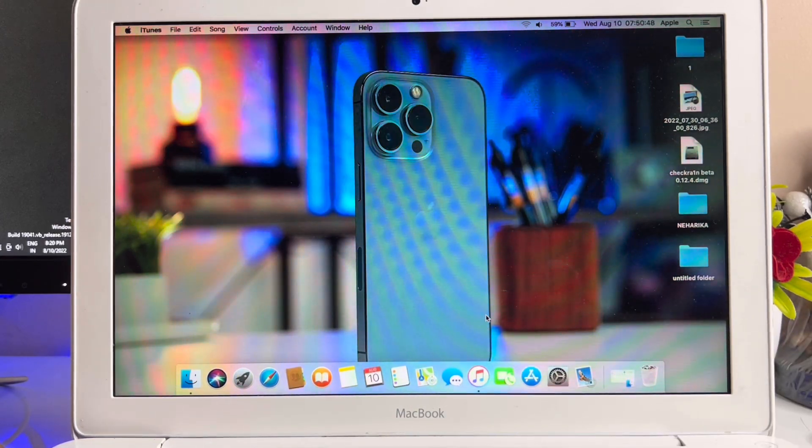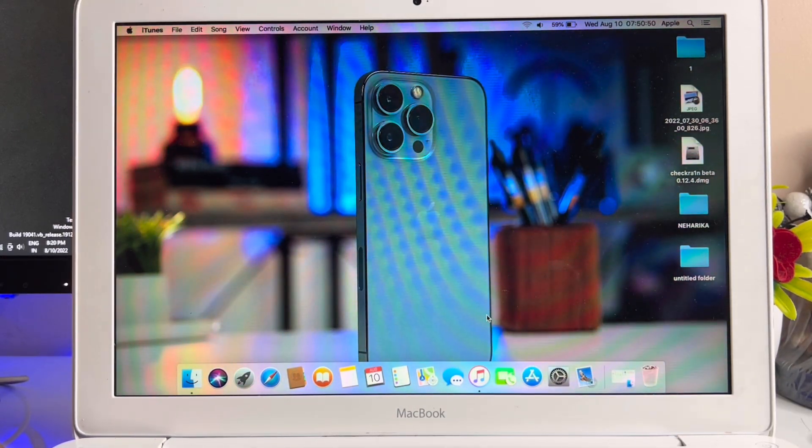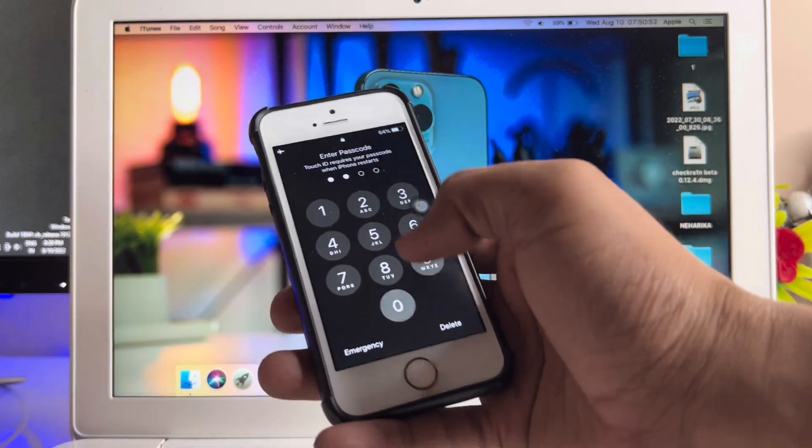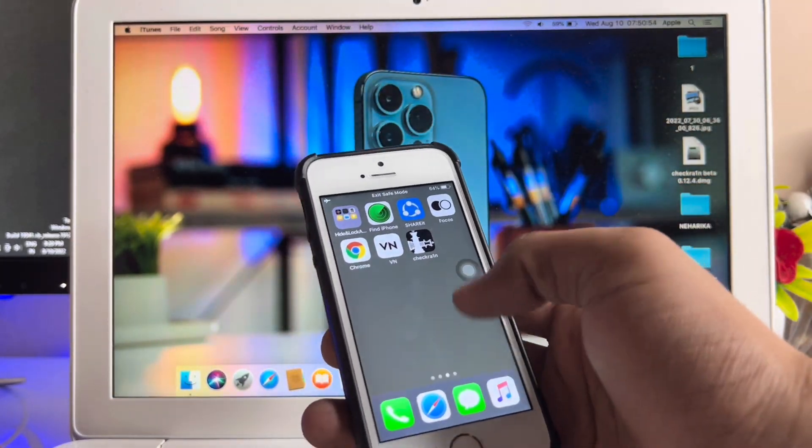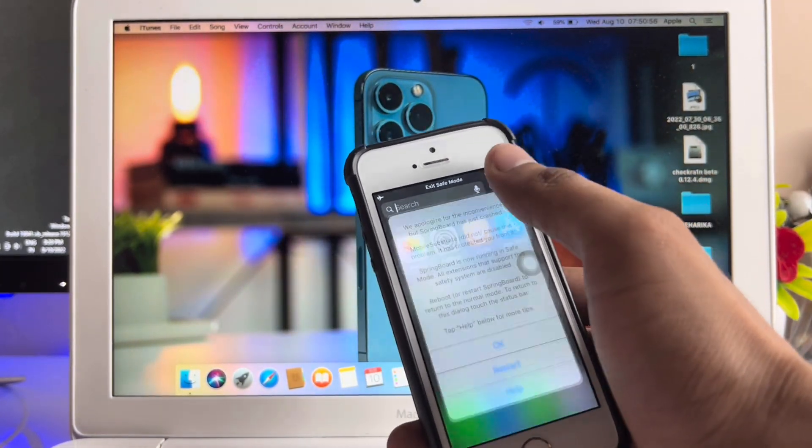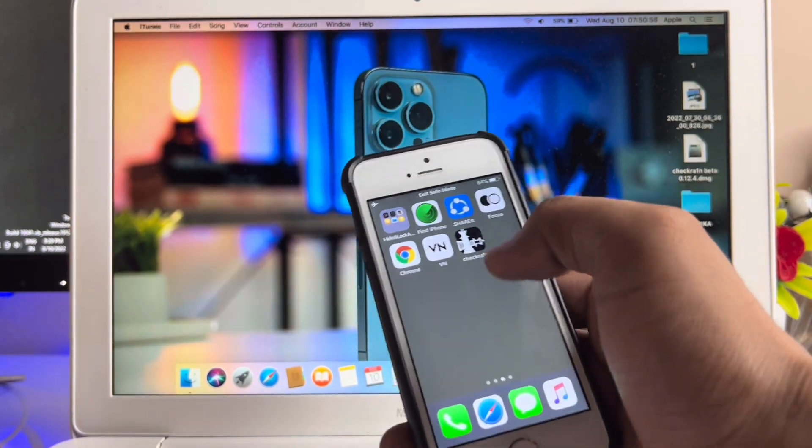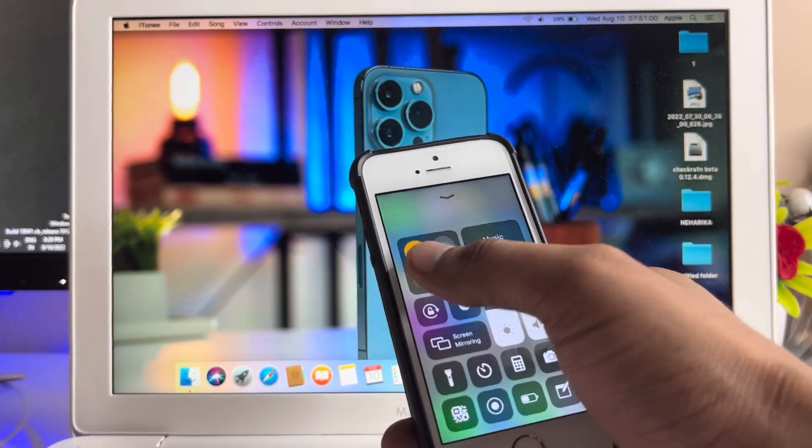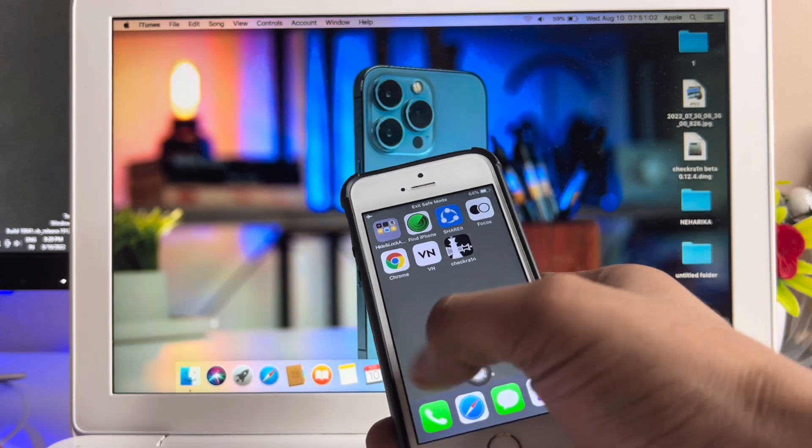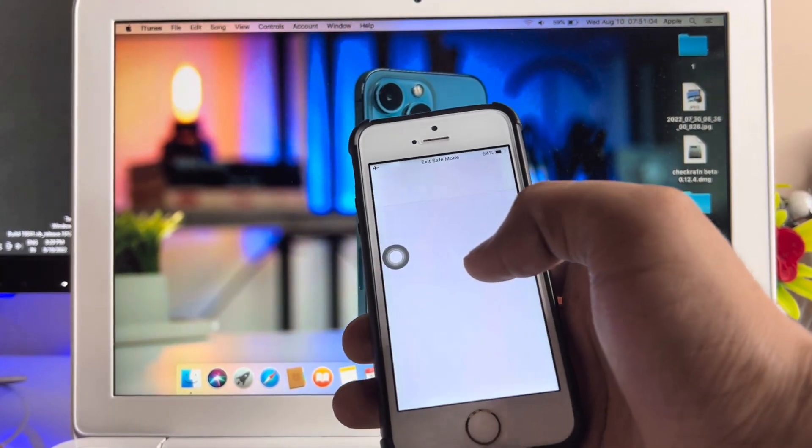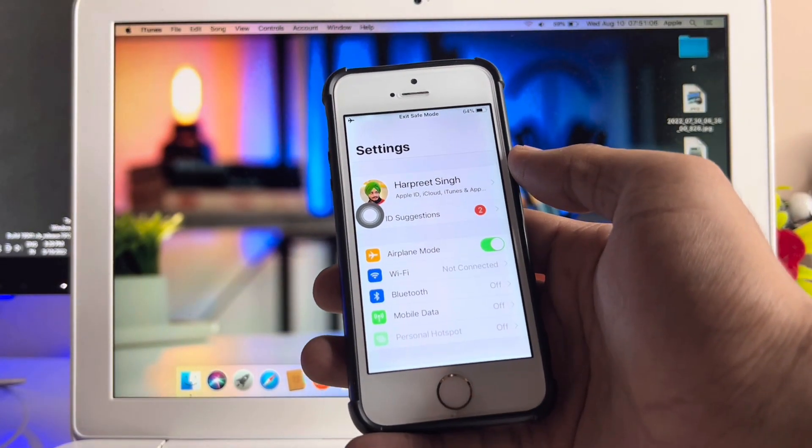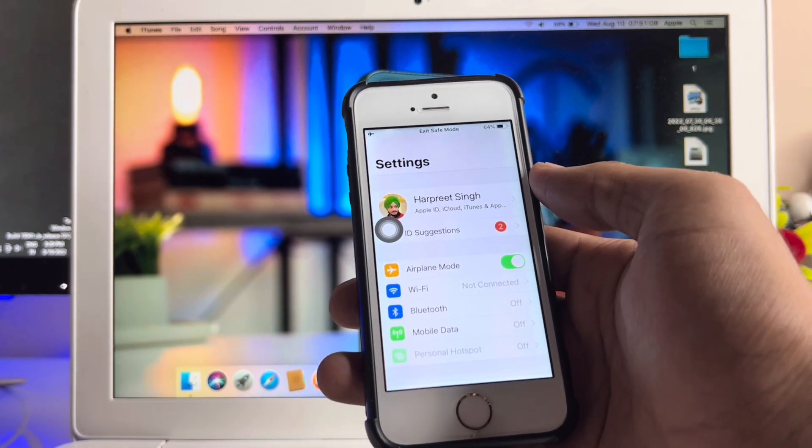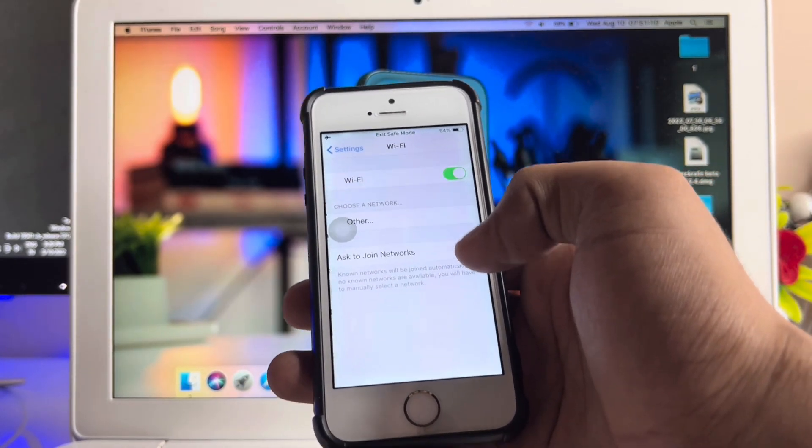Now we can disconnect our iPhone from PC. Unlock your iPhone and you'll see the checkra1n logo appear. Connect your iPhone with network and open the checkra1n application. Just hold on, let it connect with the network.